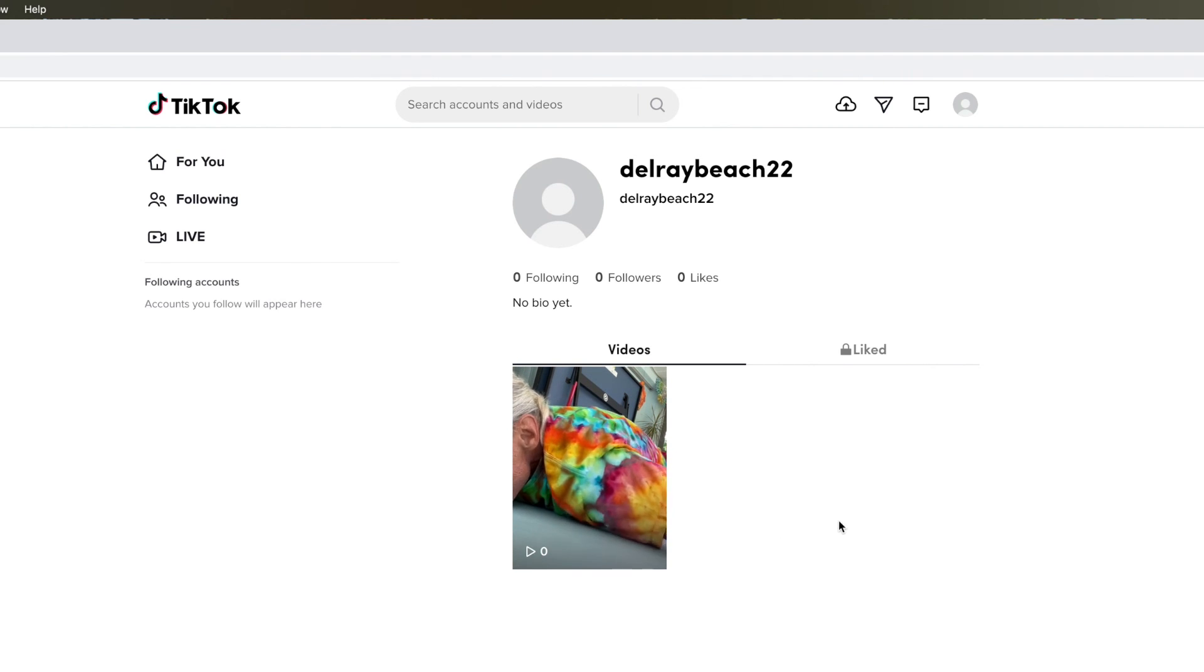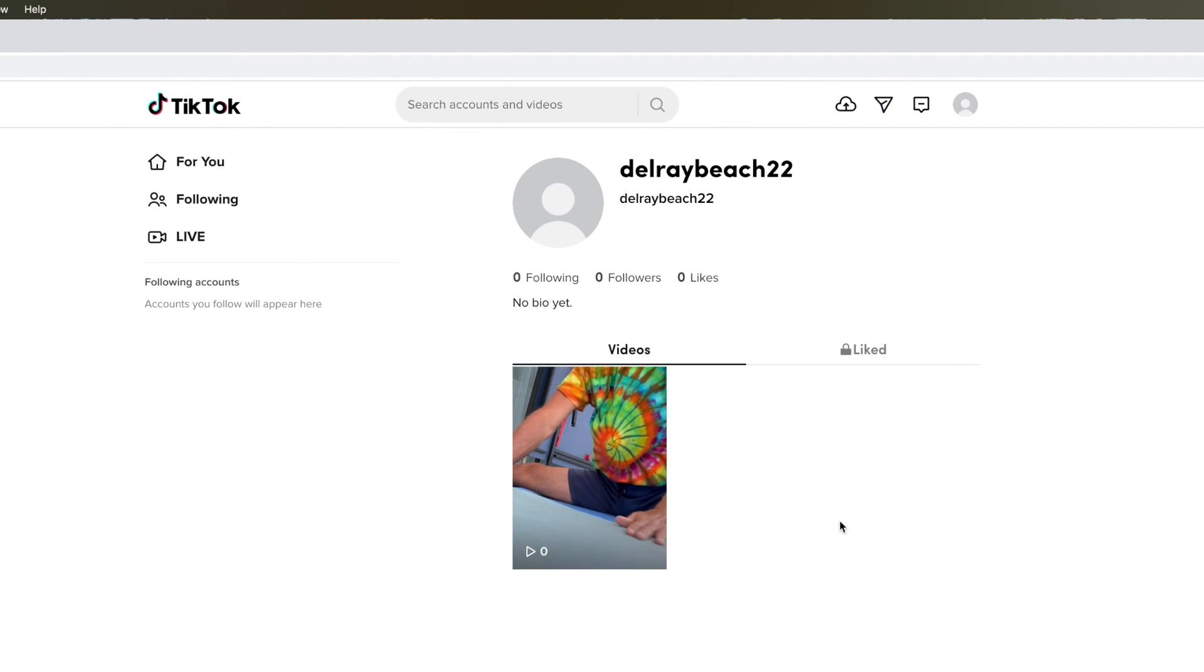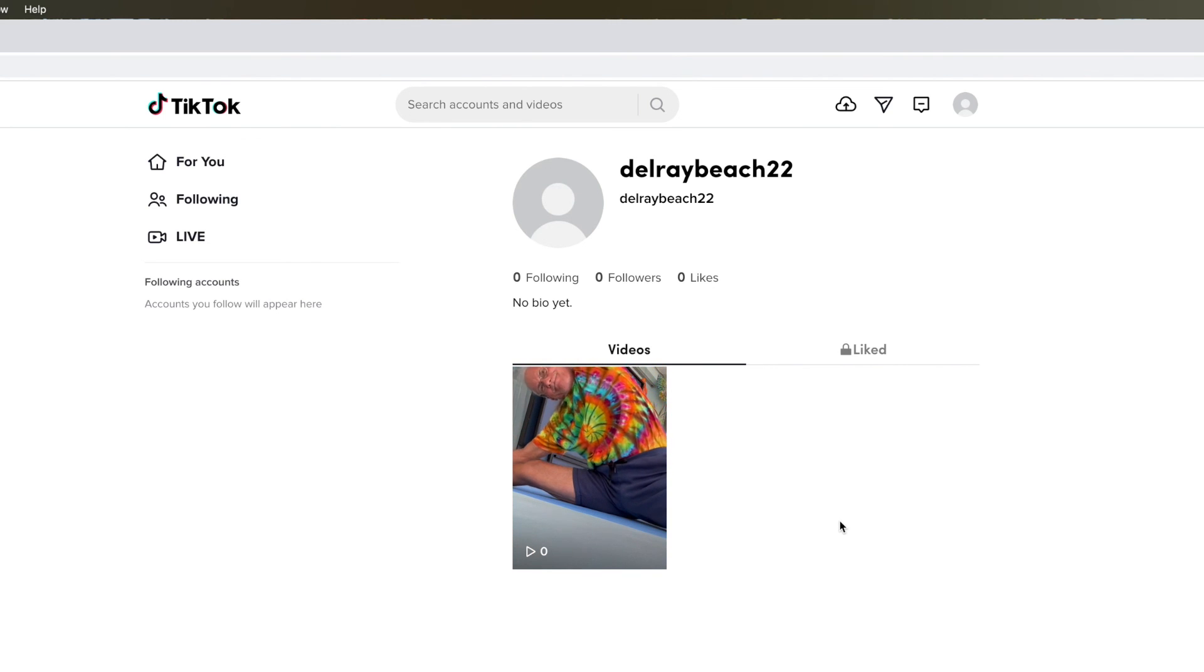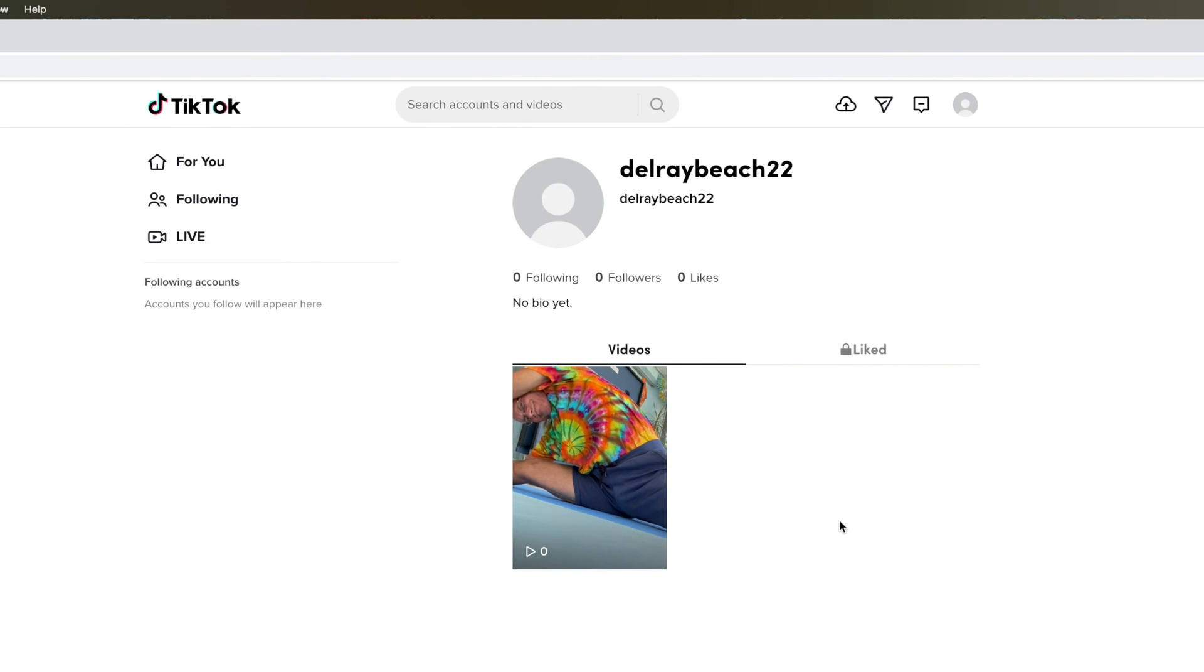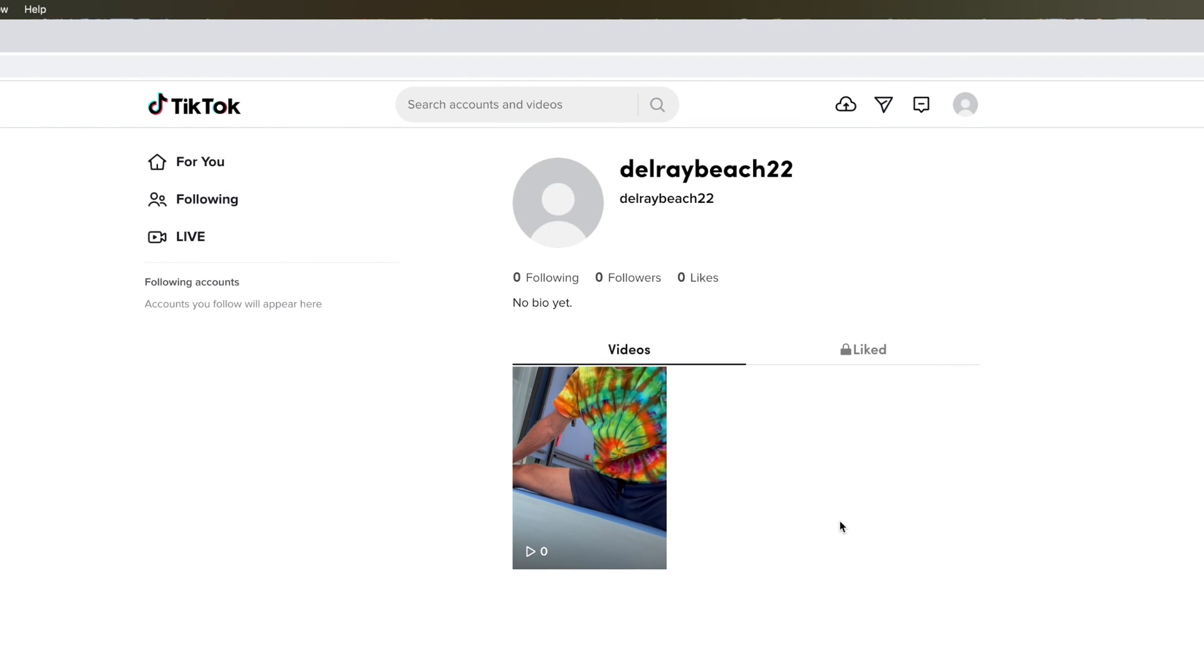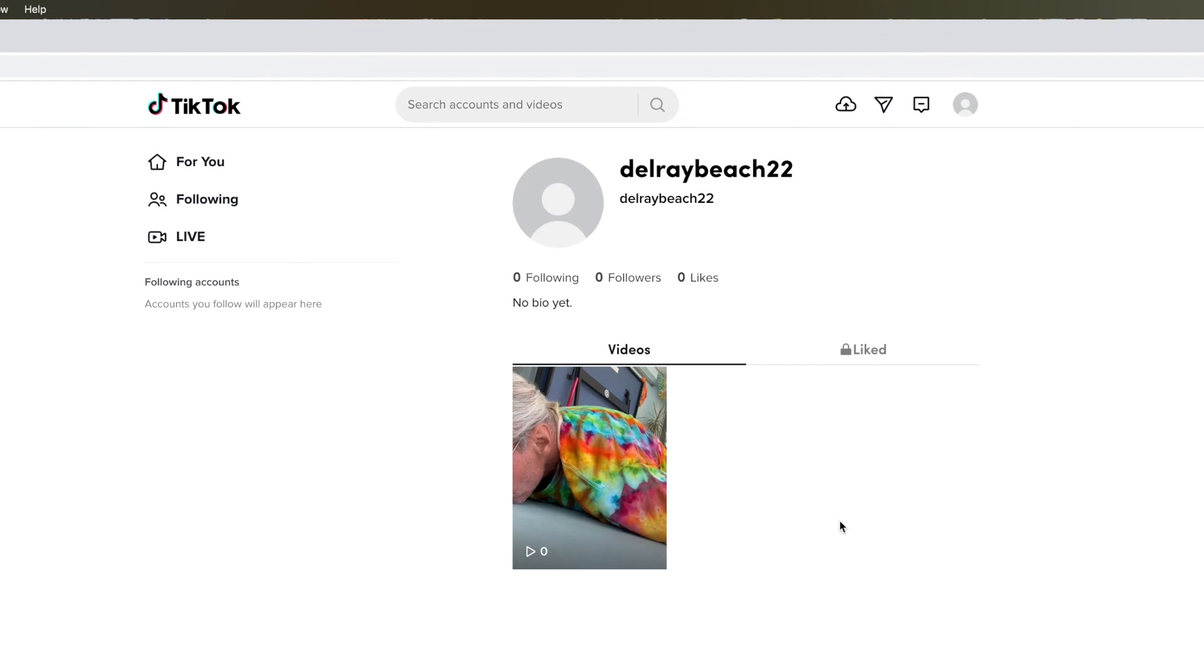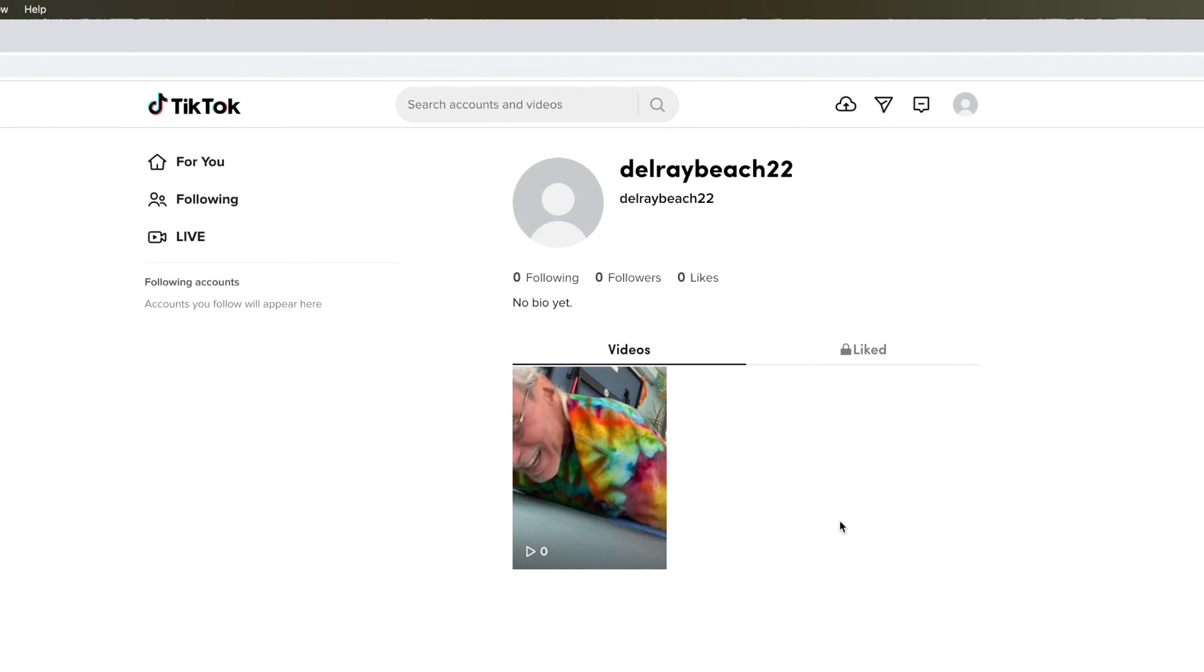So that's how you post a video on TikTok on your desktop, your PC, or your Mac using Google Chrome. If you like this video, subscribe to my channel and check out my other cool videos on YouTube, TikTok, and Instagram. Thank you.